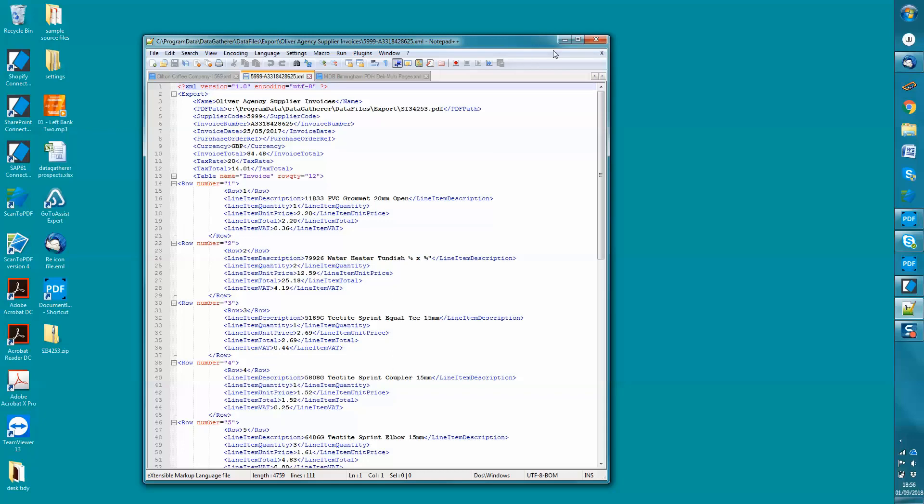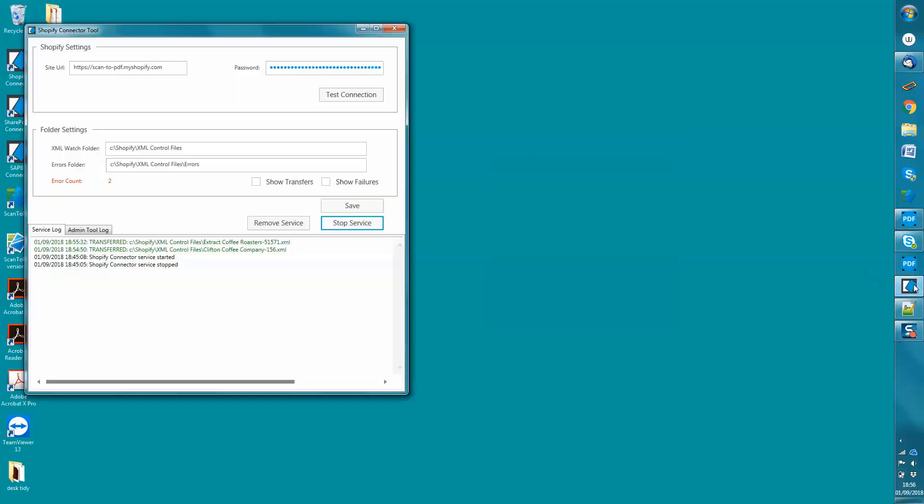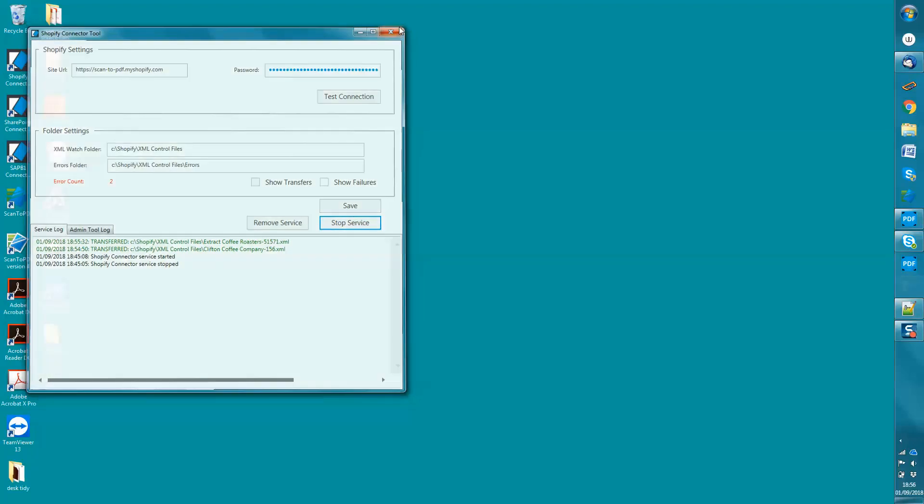With the sales orders, they were going into Shopify. And if I show you this connector tool that was running, it's picked up the two orders that we processed and generated new sales orders within Shopify based on the information that came out of those PDFs.